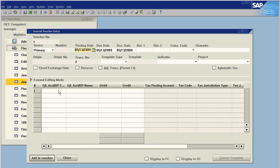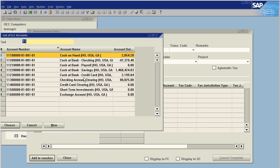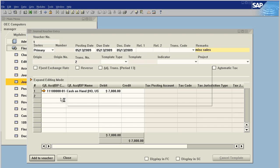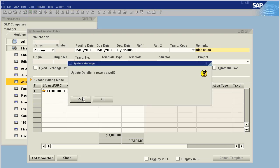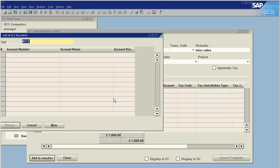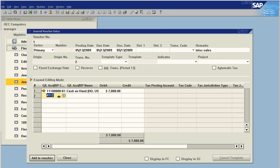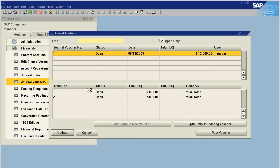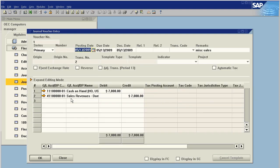We can add entry to existing voucher and we can put that line back. Supposed to be cash on hand, but this was supposed to be seven thousand. Add to voucher, say close. It's now in the voucher again.